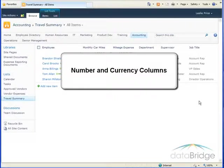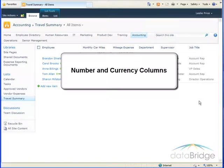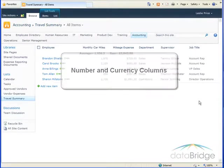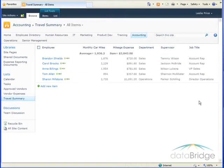In this tutorial, we will take a look at creating number and currency columns for a SharePoint list. The difference between a number column and a currency column is the display format of the values in the column.